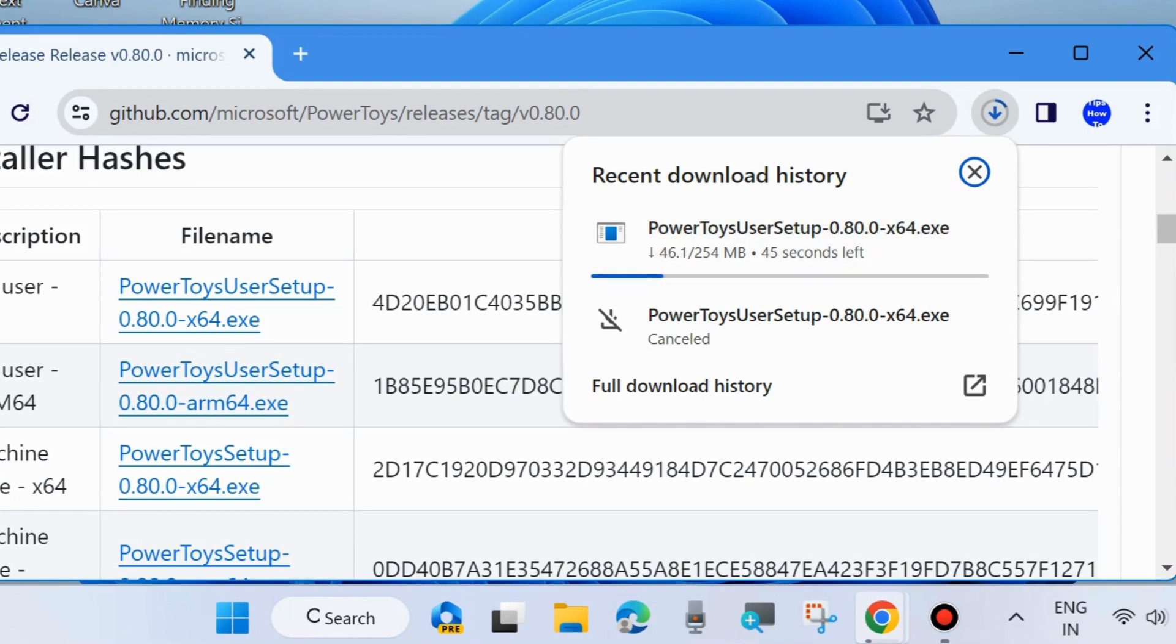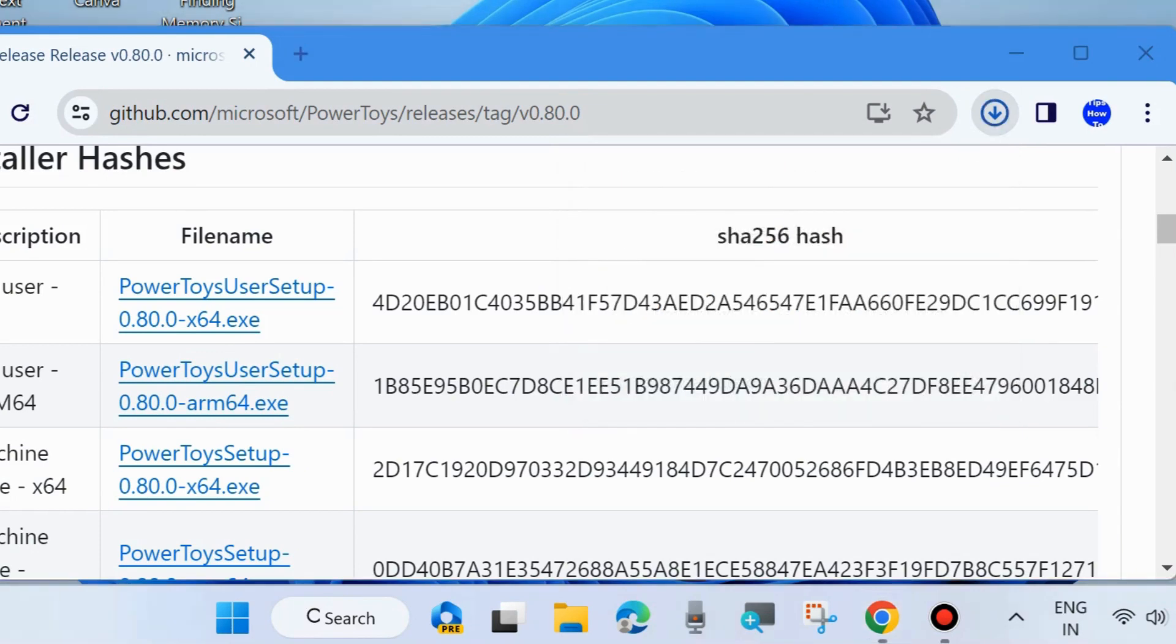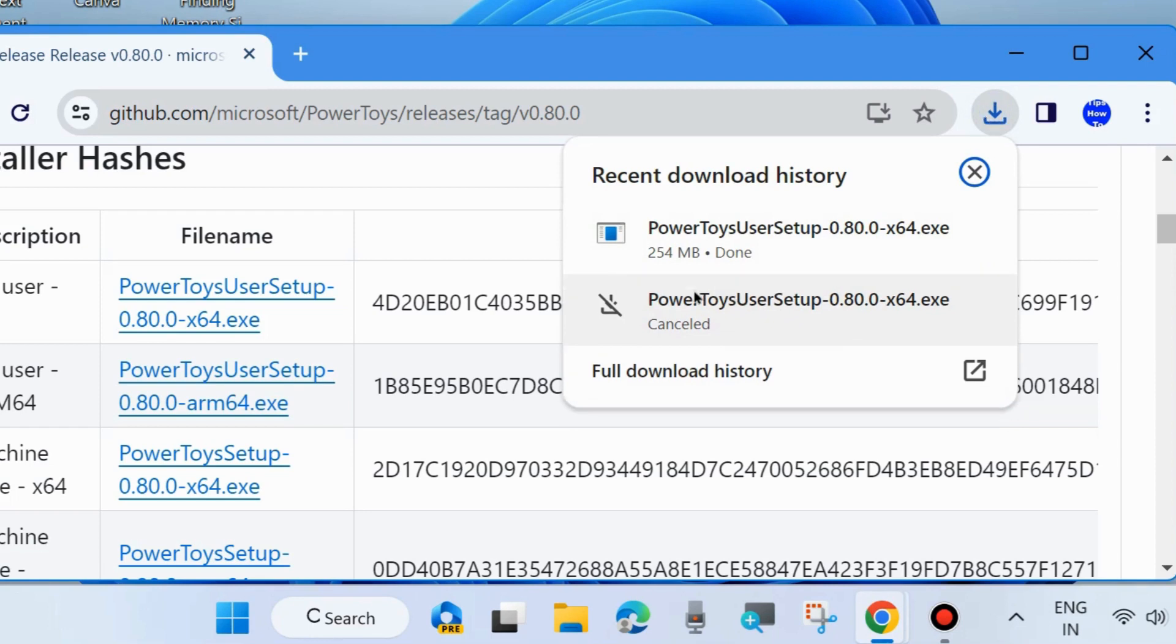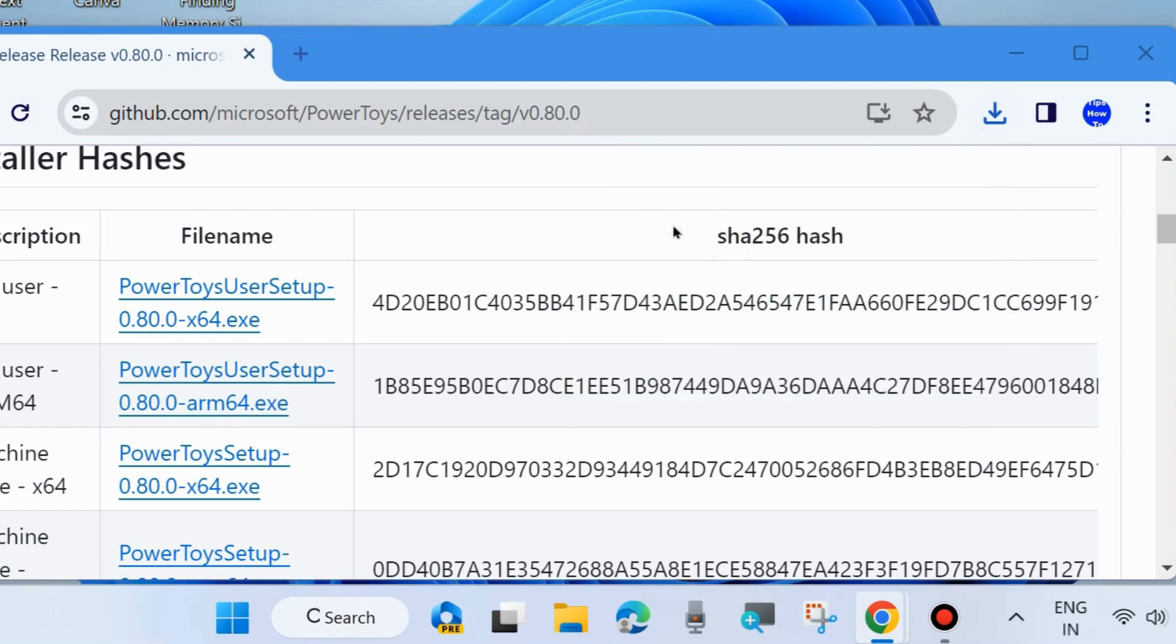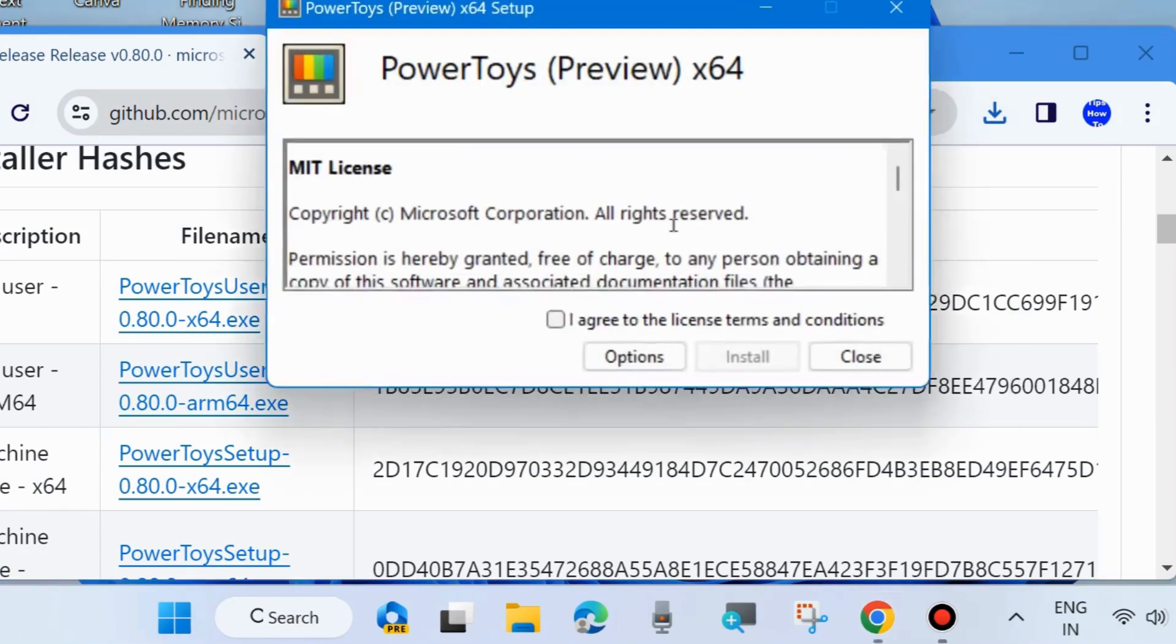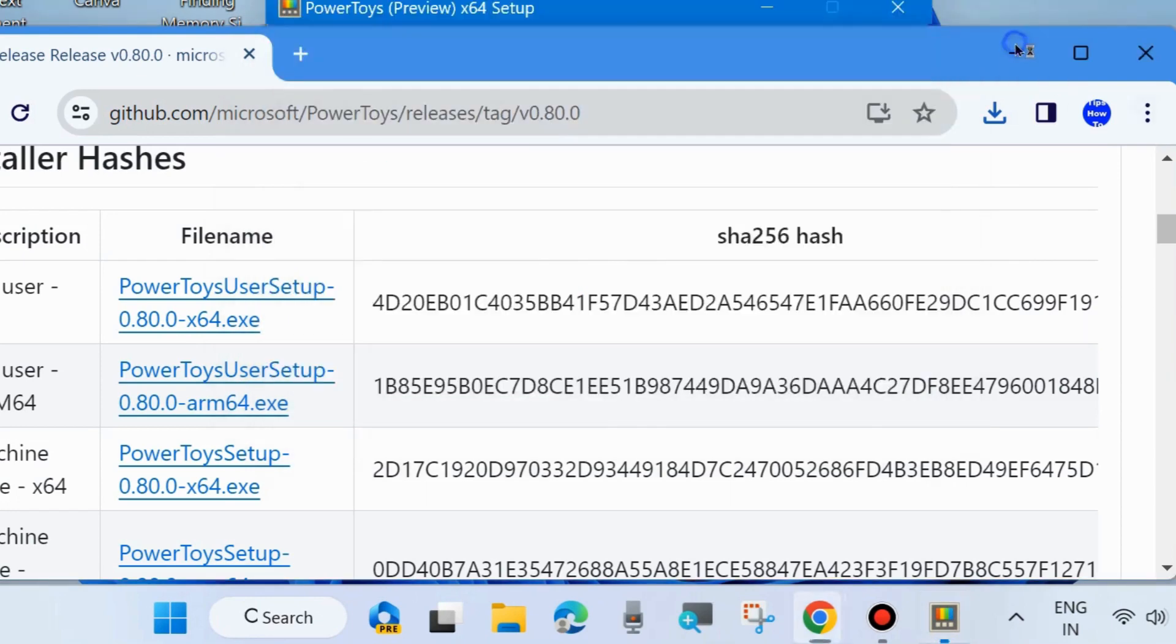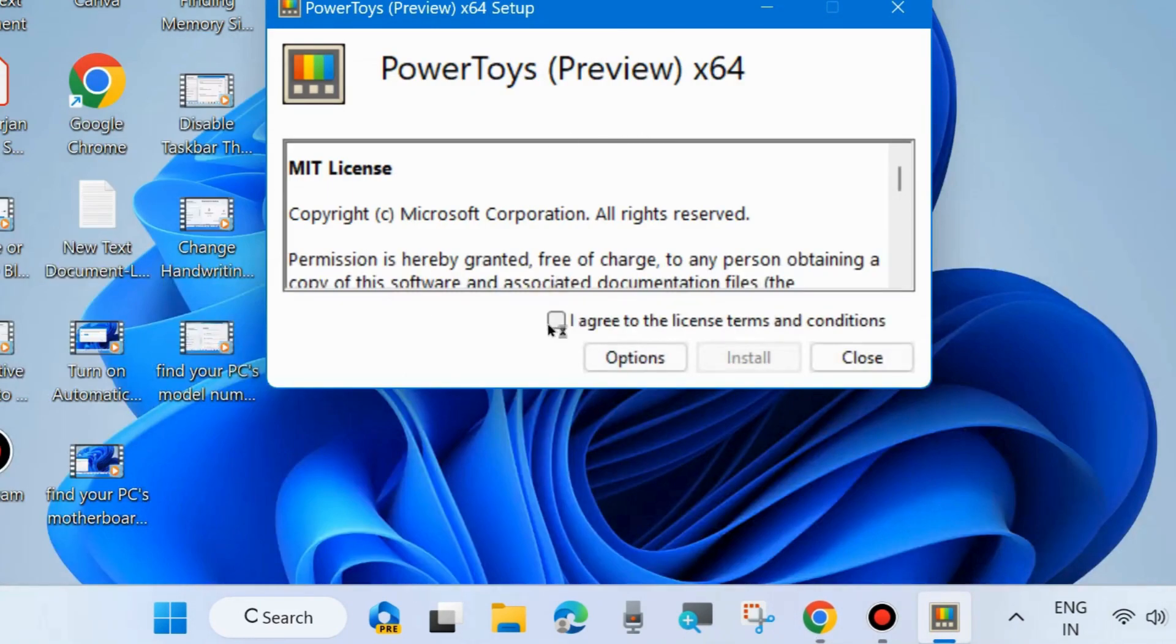After the download is completed, click on the downloaded file PowerToys setup. Minimize the box and click on terms and conditions.